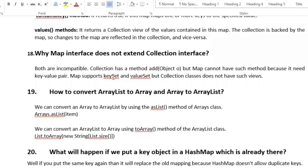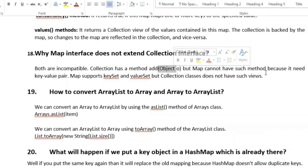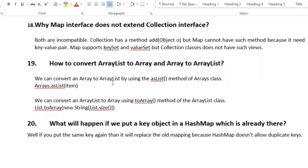The next question is: why does the Map interface not extend the Collection interface? Because they are incompatible. Collection has an add(Object) method, but Map cannot have such a method because it needs a key-value pair. Map supports keySet and values views, but Collection classes do not have such views, so both are incompatible.